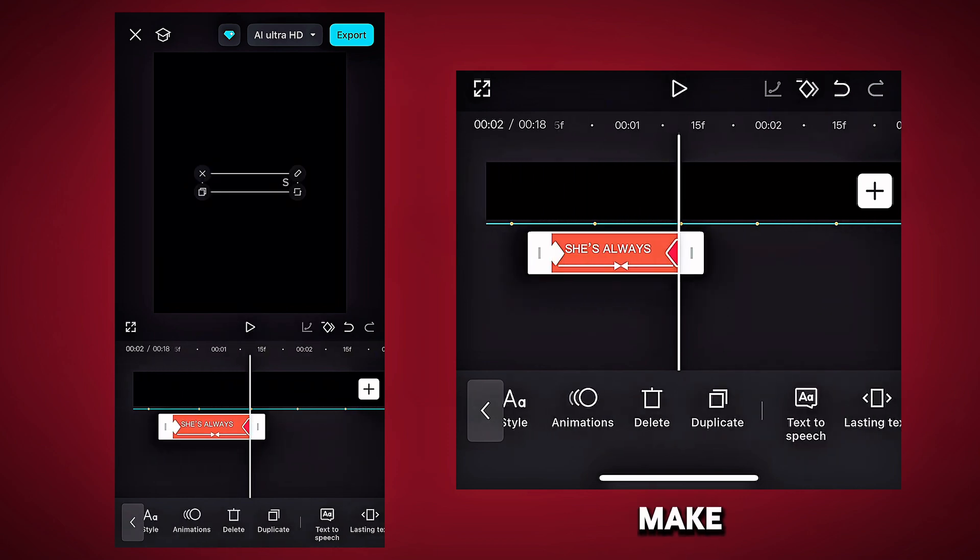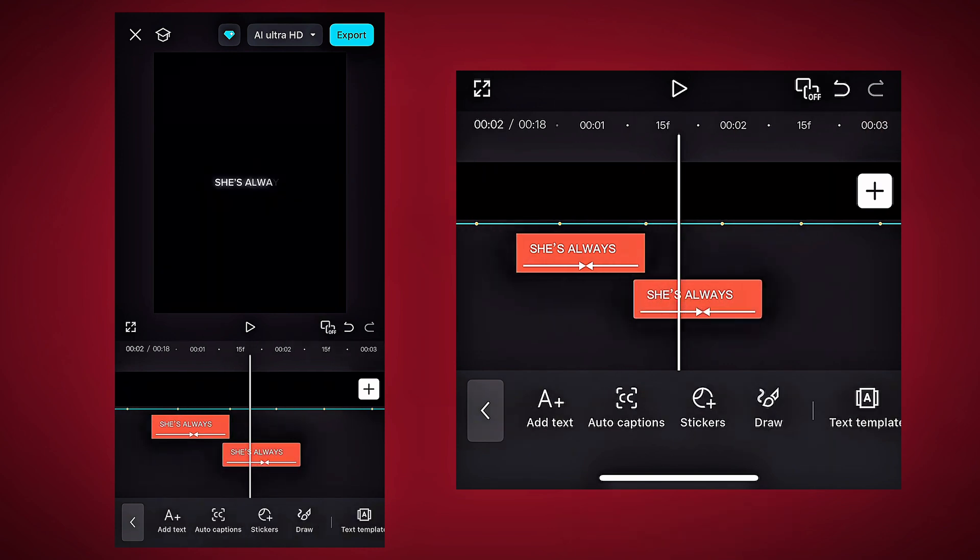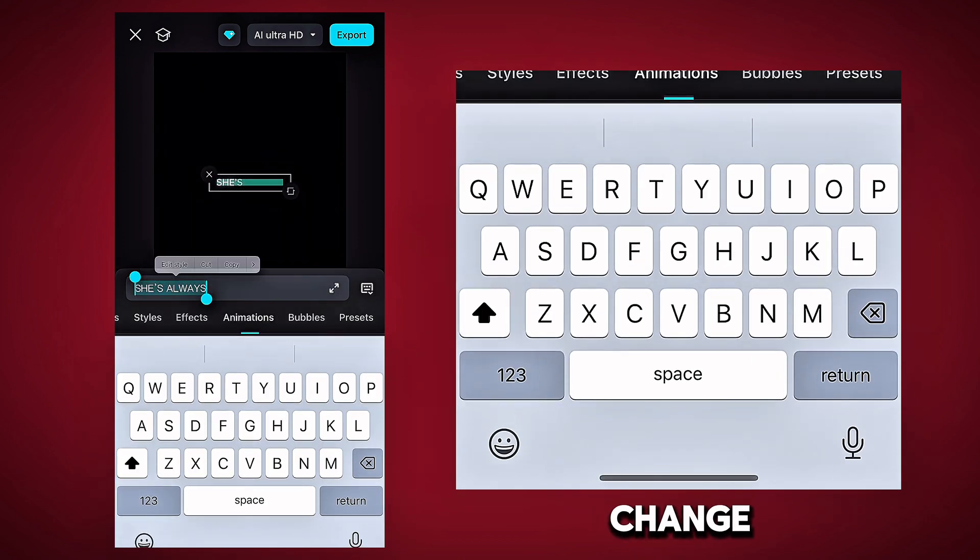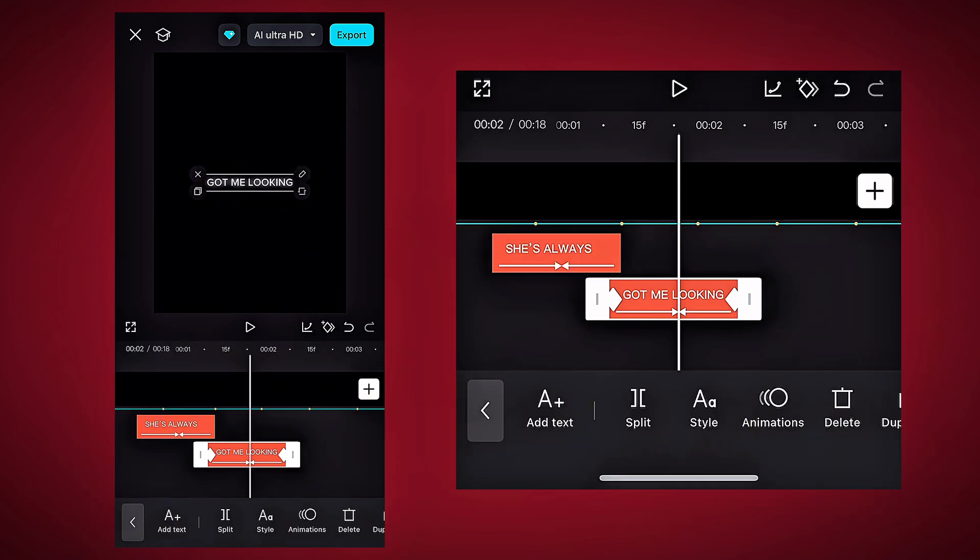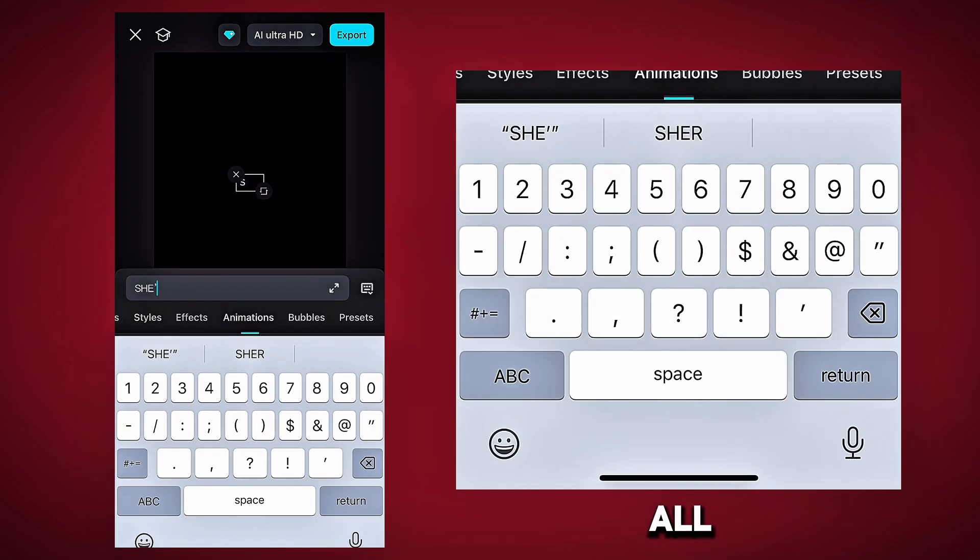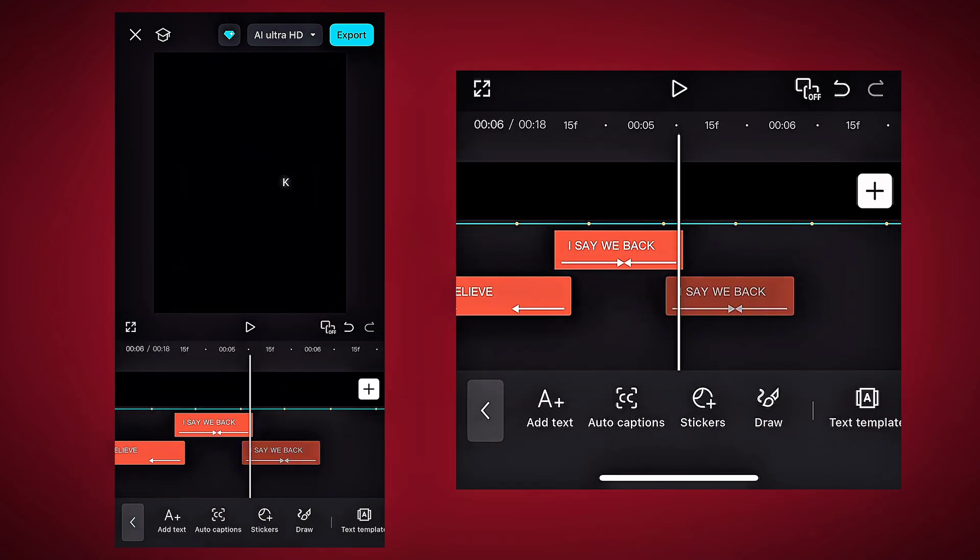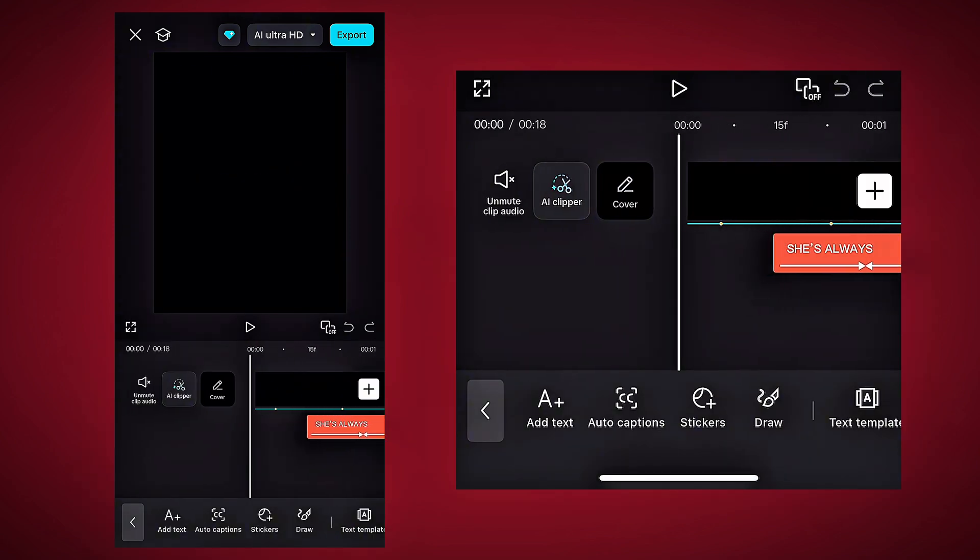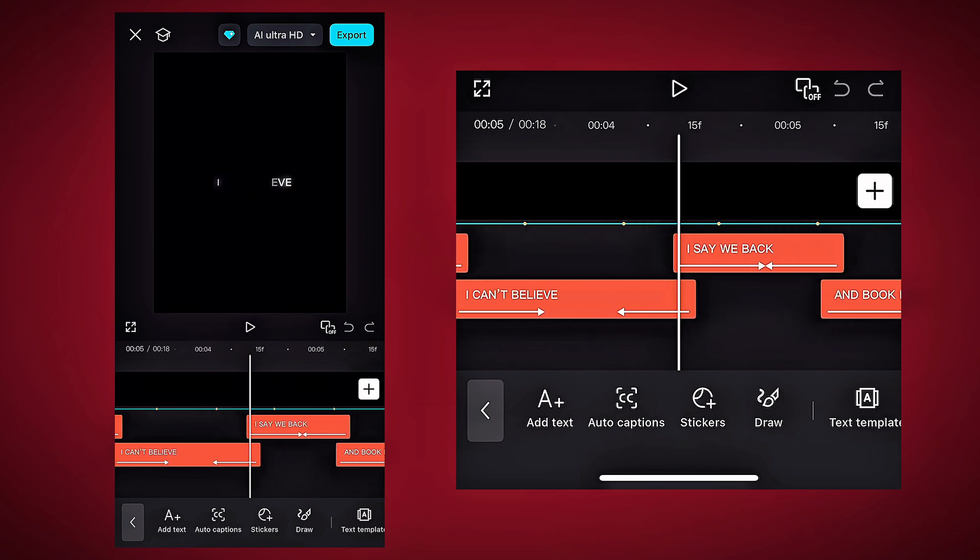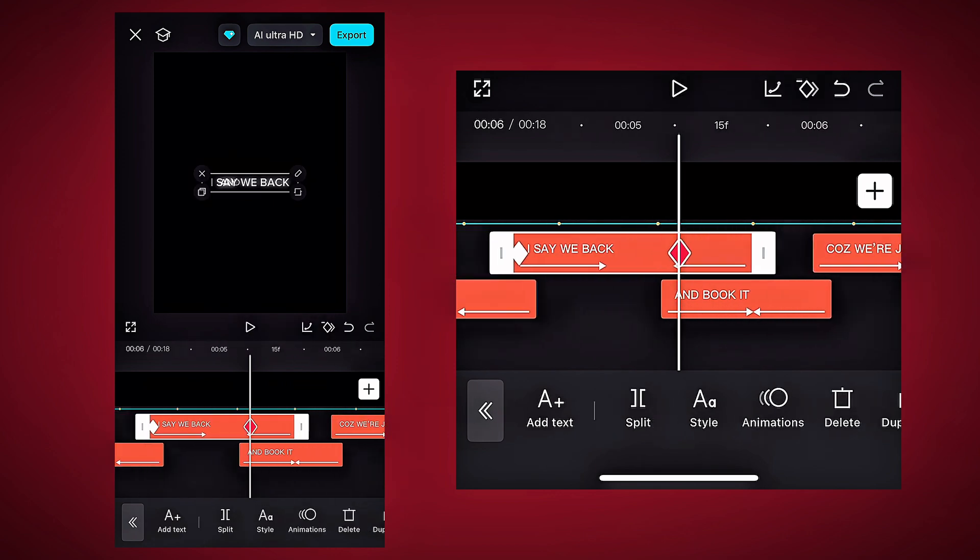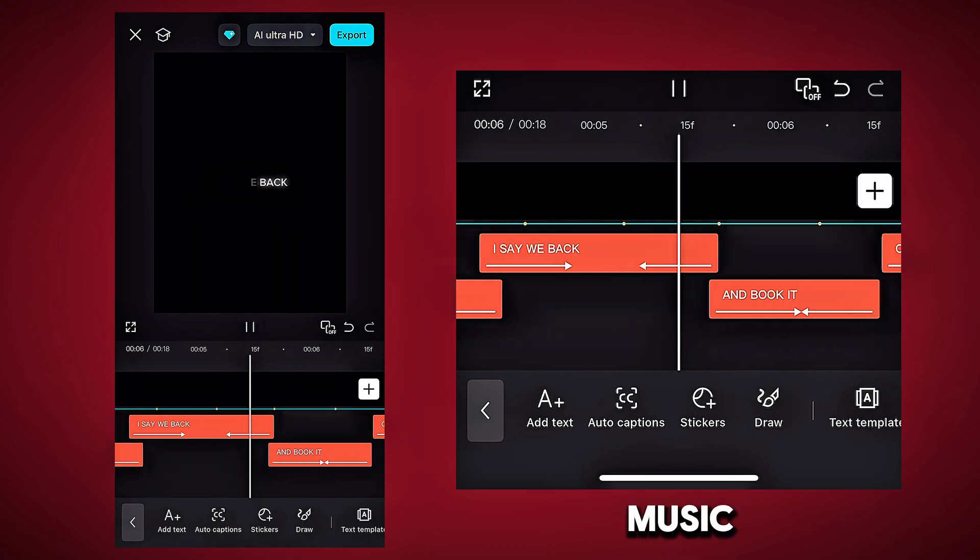Now make a duplicate of this text layer and change the music lyrics in it. And layer all the lyrics like this. Match all text layers to the music.